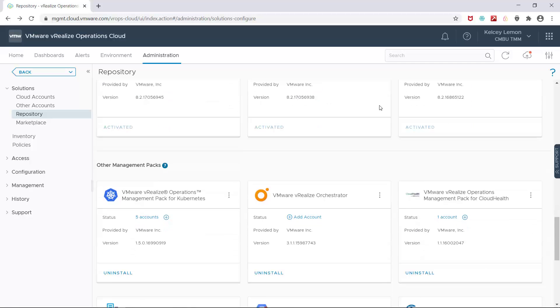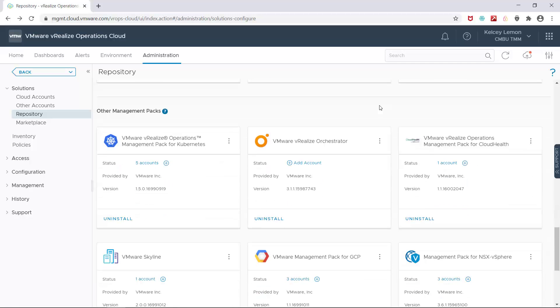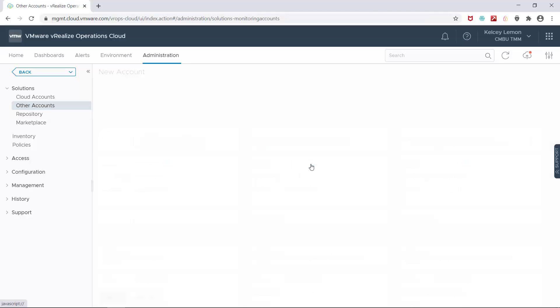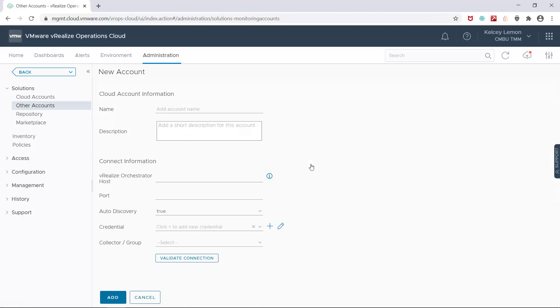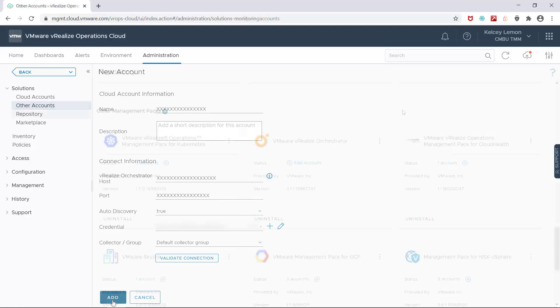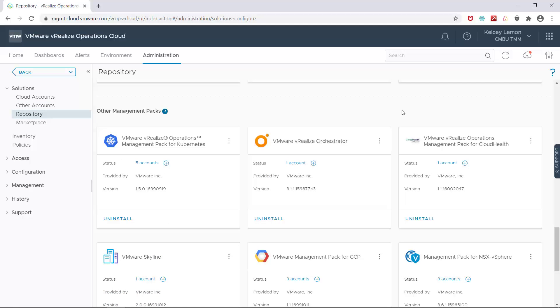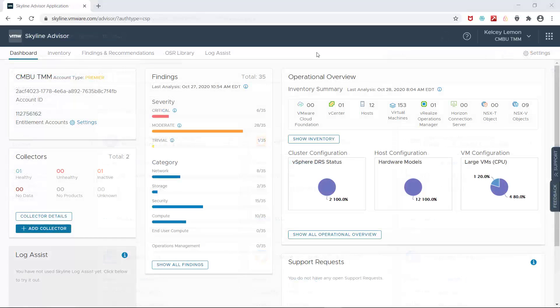While in VRealize Operations Cloud, go to the Administration tab and you can find it in the repository. Now, I'm enabling this Management Pack because it comes with quite a few of the actions that I'll be able to leverage such as manage snapshots, decommission a host, and apply host security configuration rules, which will play an important role in this particular workflow. Okay, so now that the Pack has been enabled, let's go into Skyline.